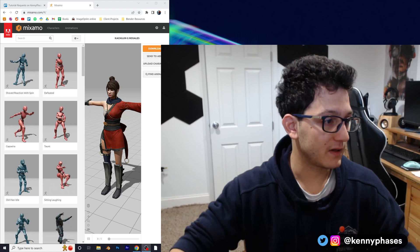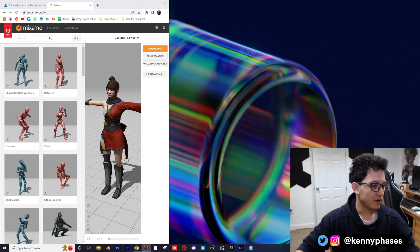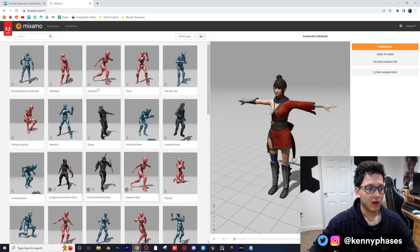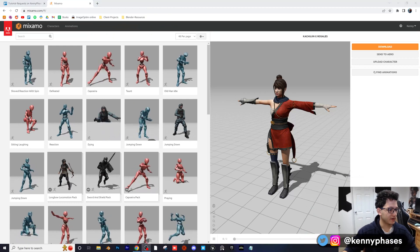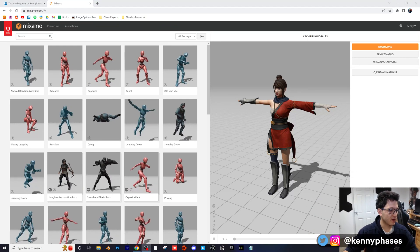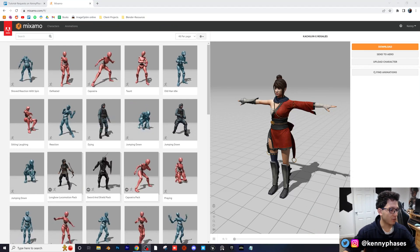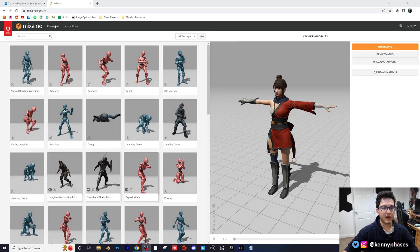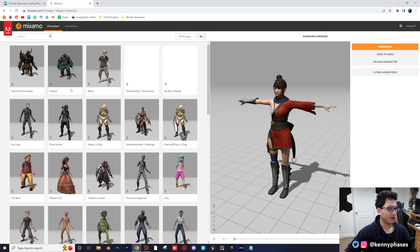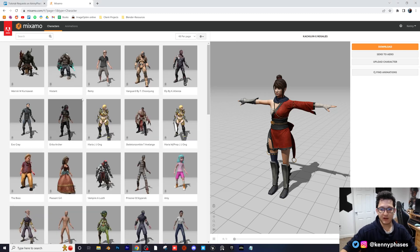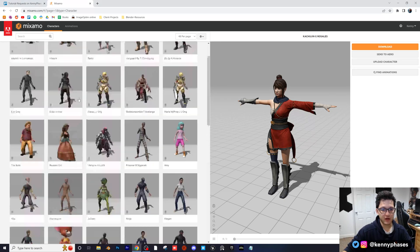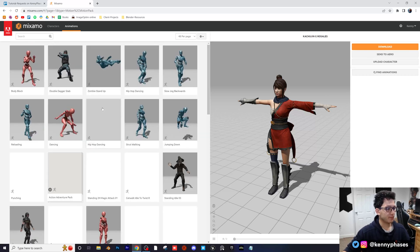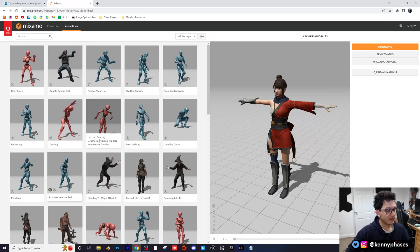Let me go ahead and minimize my face and full screen this. Here is the basic interface for Mixamo, and the way it works is you have two main tabs. You have your characters tab, which allows you to select your character, and then you have your animations, which are basically just a bunch of presets that you can select.